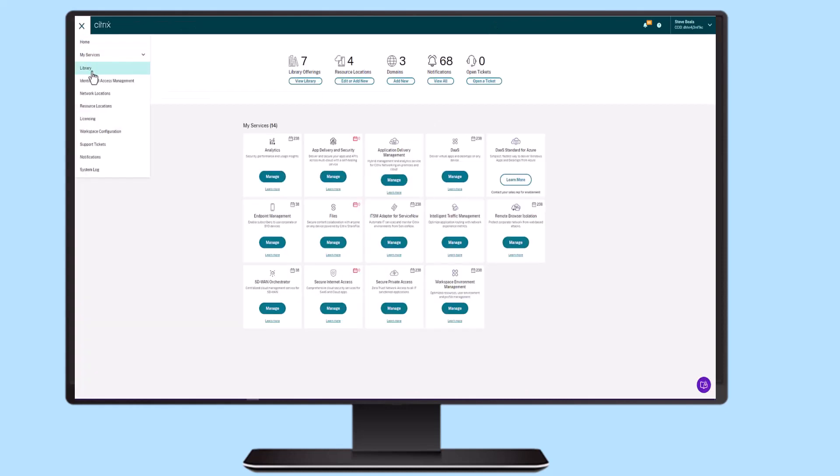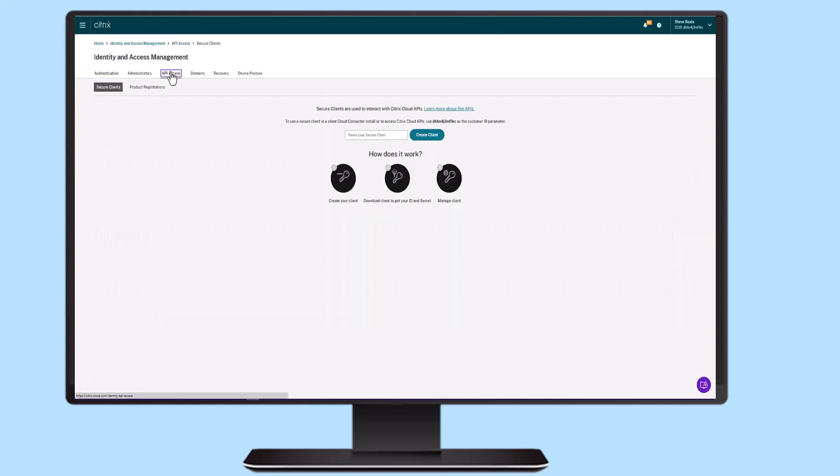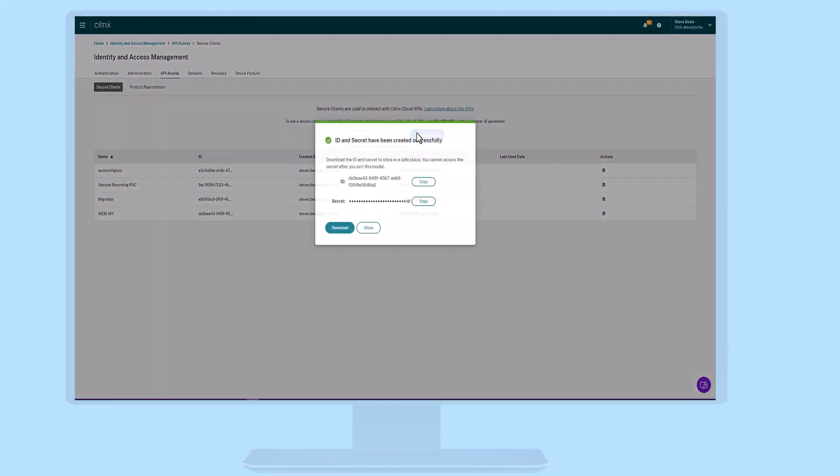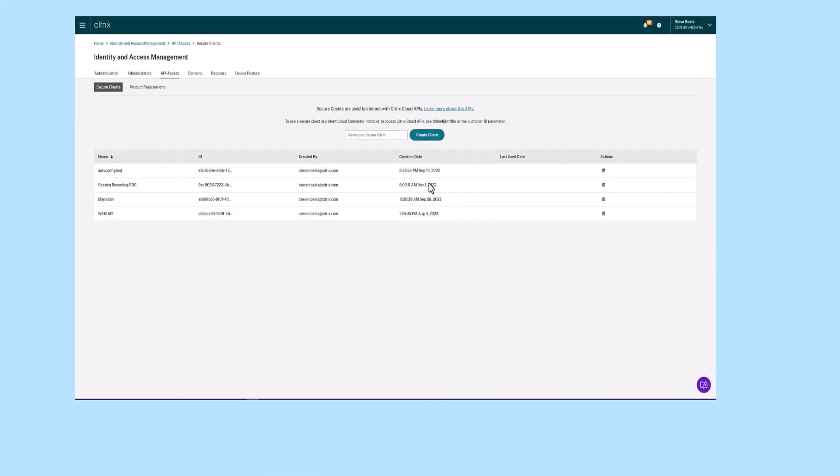Starting with Citrix WEM APIs is straightforward. First, set up your API client in Citrix Cloud. Next, generate your unique bearer token. Then you're ready to use the WEM APIs.